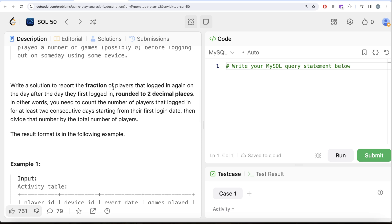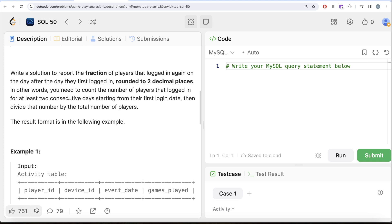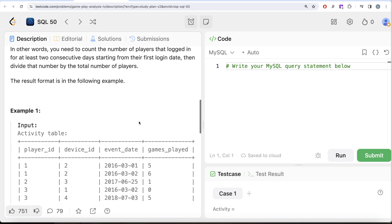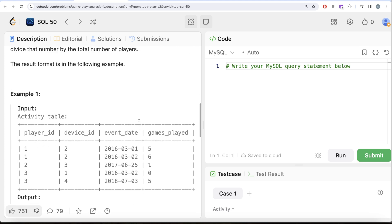This table shows the activity of players of some games. Each row is a record of a player who logged in and played a number of games, possibly zero, before logging out on some day using some device. We are asked to report the fraction of players that logged in again on the day after the day they first logged in, rounded to two decimal places.